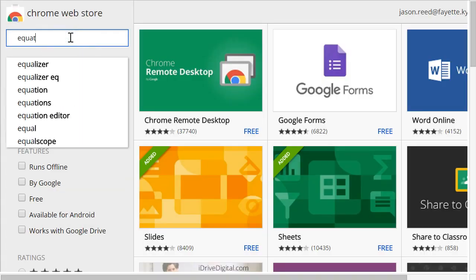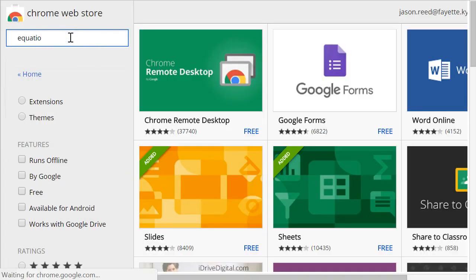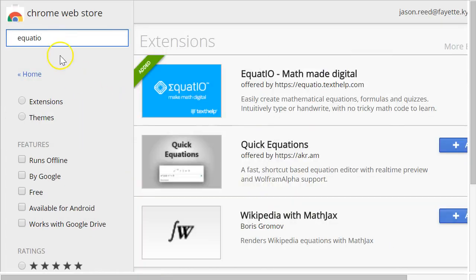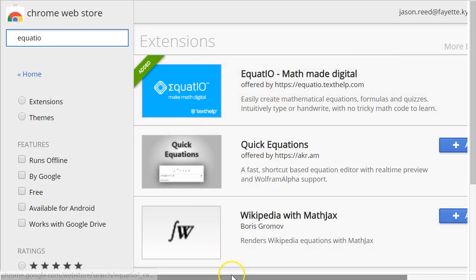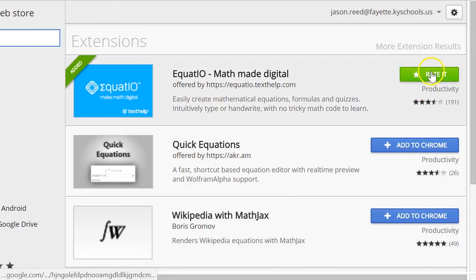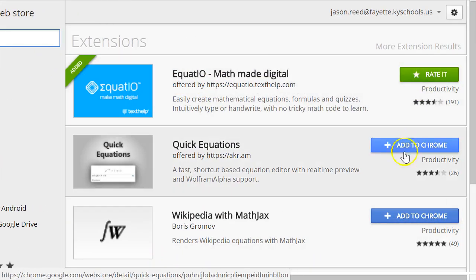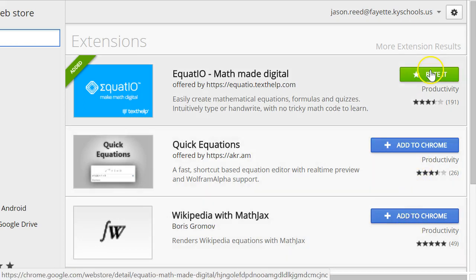all you need to do is search for EquatIO, and it will be the first search result. Now, you will have a blue button that says Add to Chrome, like these. I already have added it, so I can't add it again.